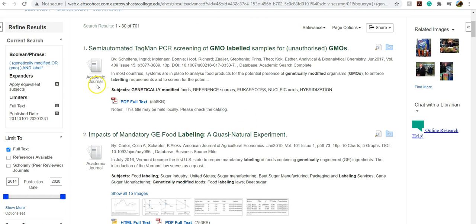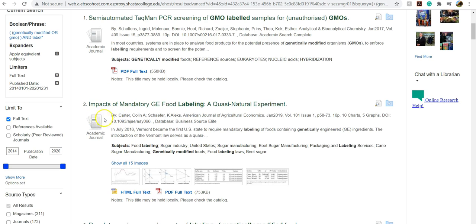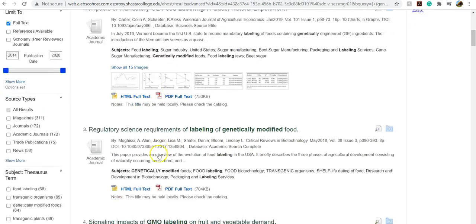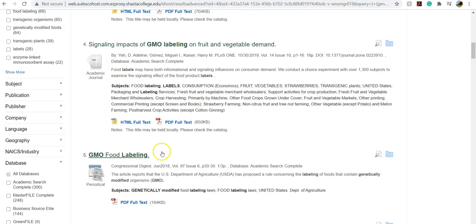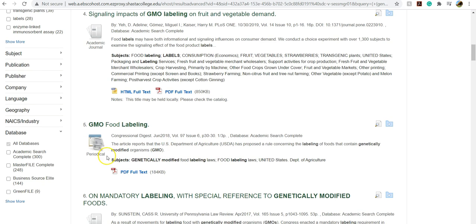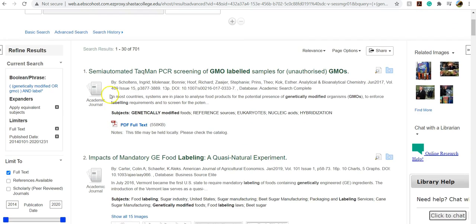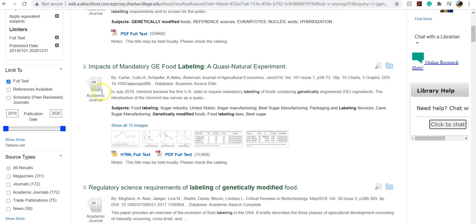You can also take a look under the article. You can see here it says academic journals. So now I know that this is an academic journal and not a magazine. And that's important just for you to realize what type of information you're consuming and using for your paper. This one says periodical. So this is actually a magazine or trade publication. So you can kind of get an idea of the types of sources you are collecting based on these icons next to them.